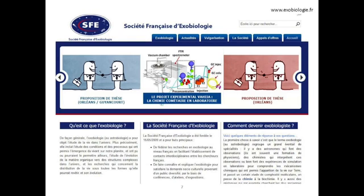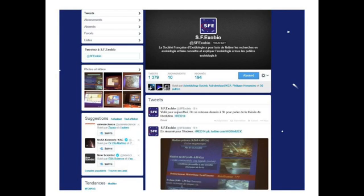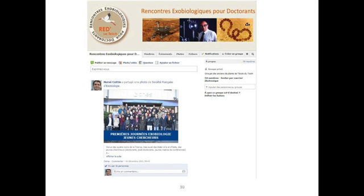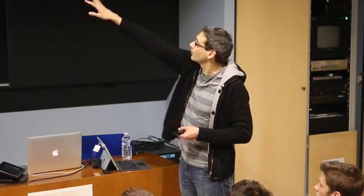For French-speaking people, you can find a lot of information on the website of the Société Française d'Exobiologie. There is also a Twitter account where you can find information — sometimes you will see me on my cell phone because I'm live-tweeting some of the classes. There is also a Facebook webpage. If you are using Facebook, you can ask for authorization to join this private group by searching 'Rencontre Exobiologique pour Doctorant,' and I will grant you access.